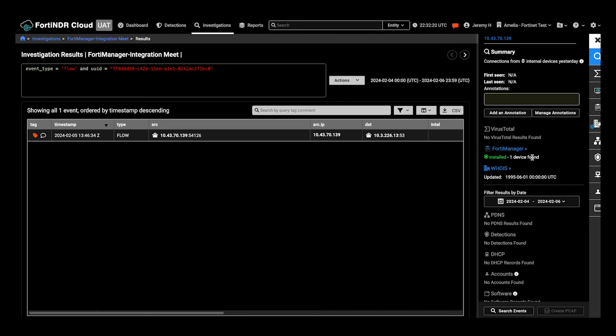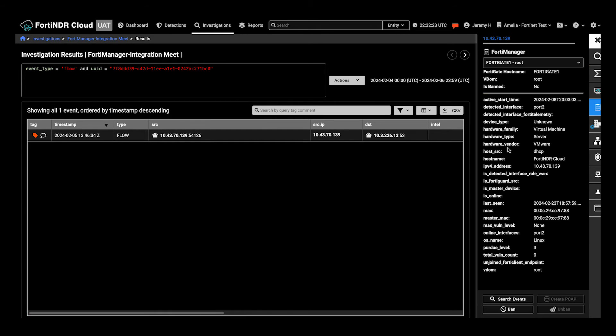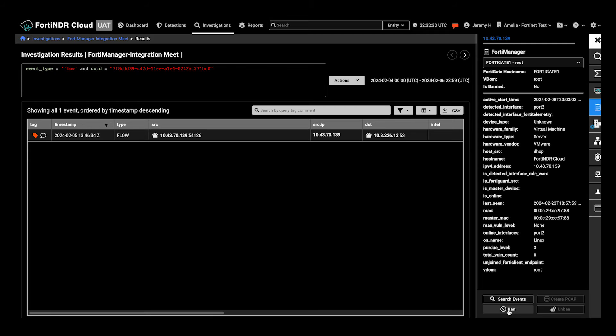See that there's one device found. Click here and see details that come from this device from the FortiGate, as well as perform actions.